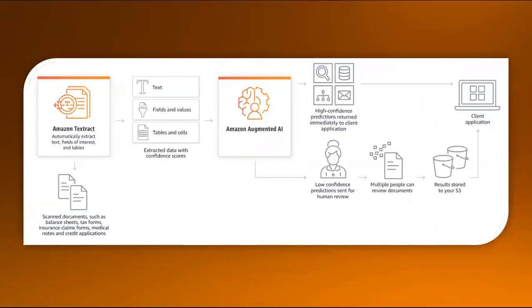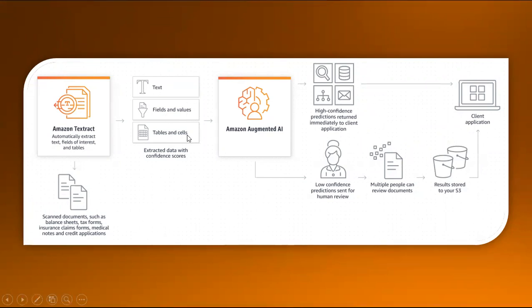Textract automatically extracts text fields of interest and tables when we scan documents. It categorizes them into text field values, tables, and cells.